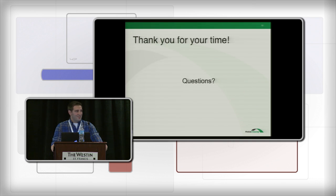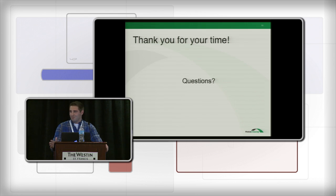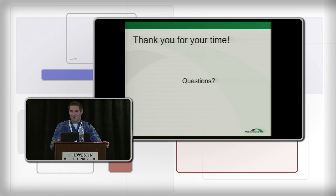That's about it. I hope this is a good handbook for people who are just getting started with Spark. I'm happy to take any questions, and thank you for listening.